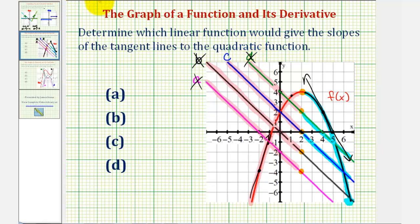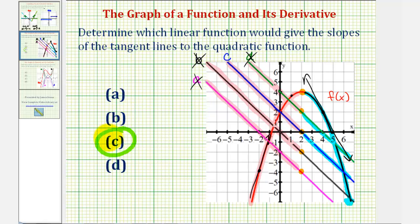Line c is the linear function that gives the slope of the tangent lines, which would also be the derivative function of f of x. I hope you found this helpful.